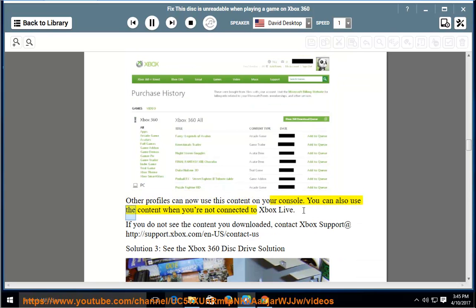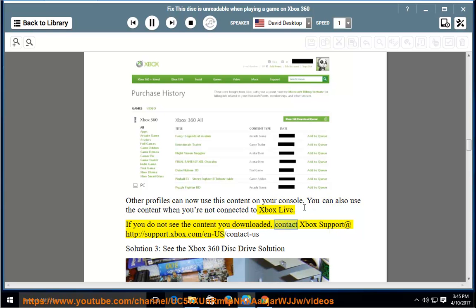You can also use the content when you are not connected to Xbox Live. If you do not see the content you downloaded, contact Xbox support at support.xbox.com.